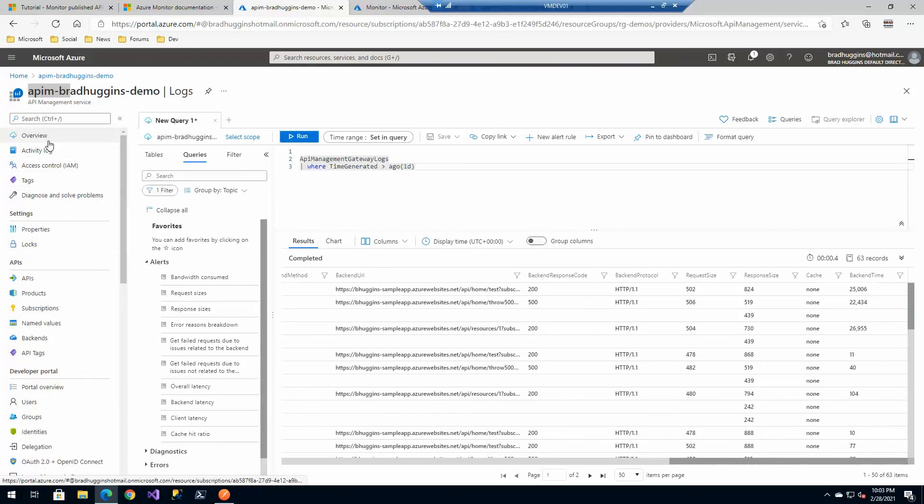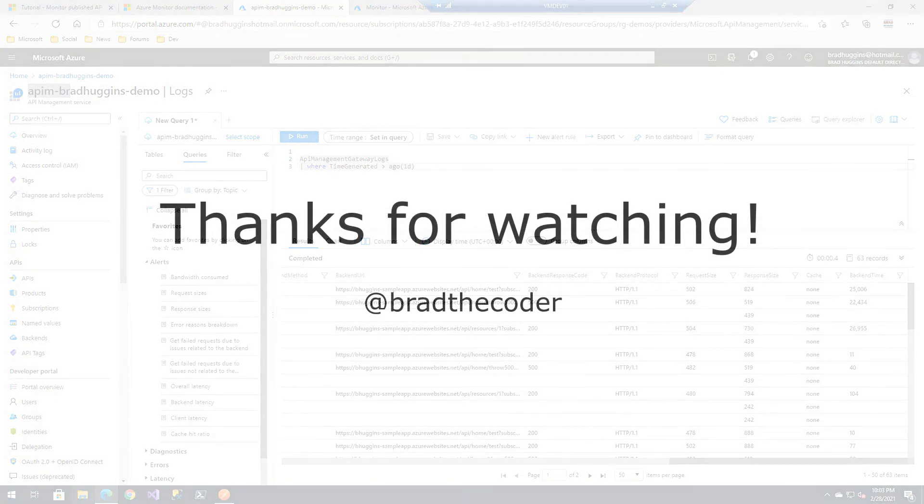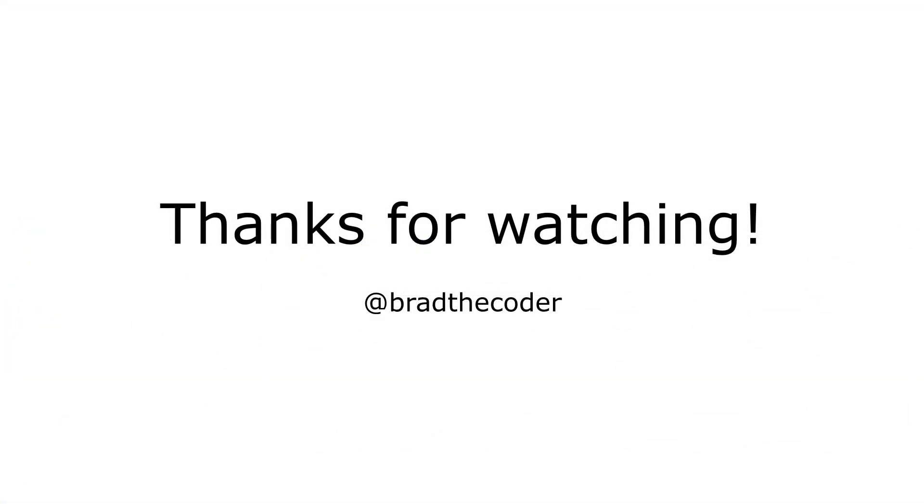I just wanted to show you a little bit about what you can do with all the analytics and logging capabilities with API management. I hope you found this video useful. There'll be some links in the comments below regarding some additional resources. But if you have any questions, leave me a comment below, and I will see you in the next video.